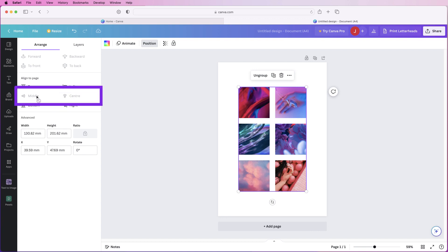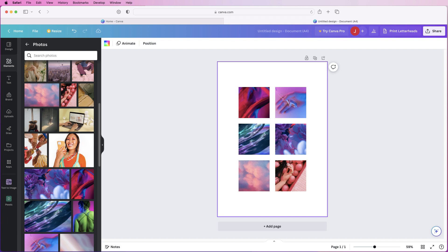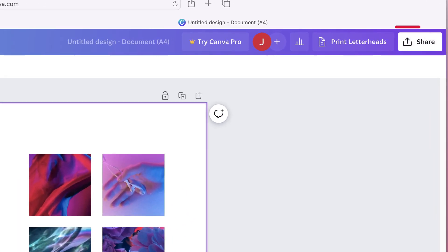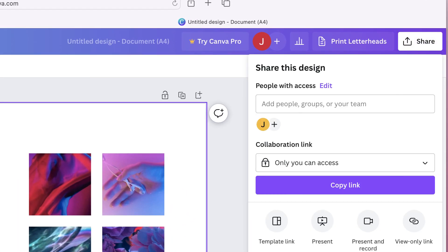If the middle one or any of these are greyed out, that means that it's already centred or it's already aligned so you don't have to click it again.